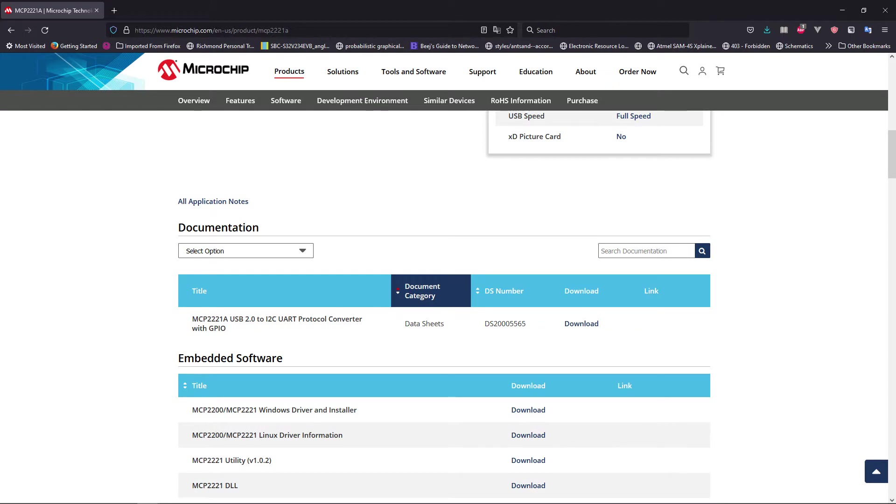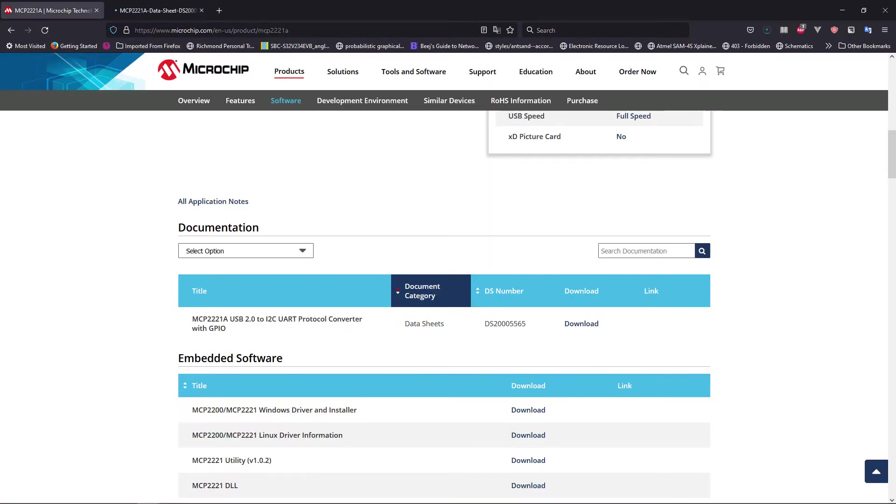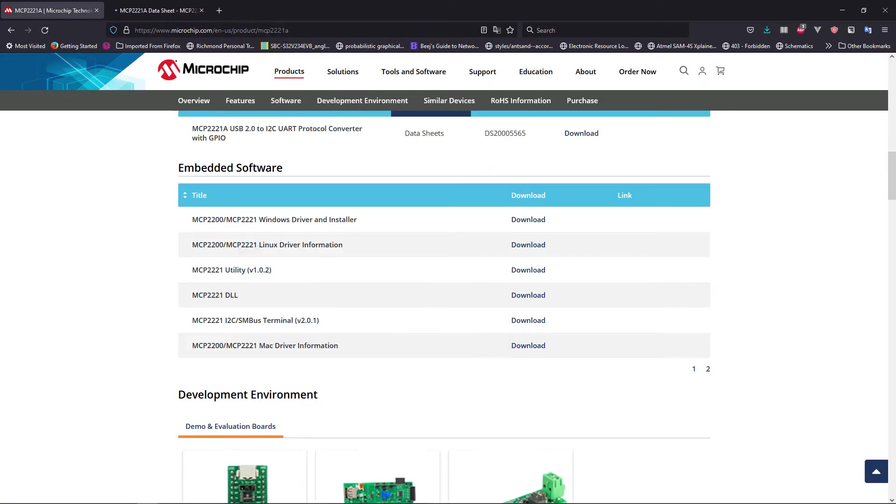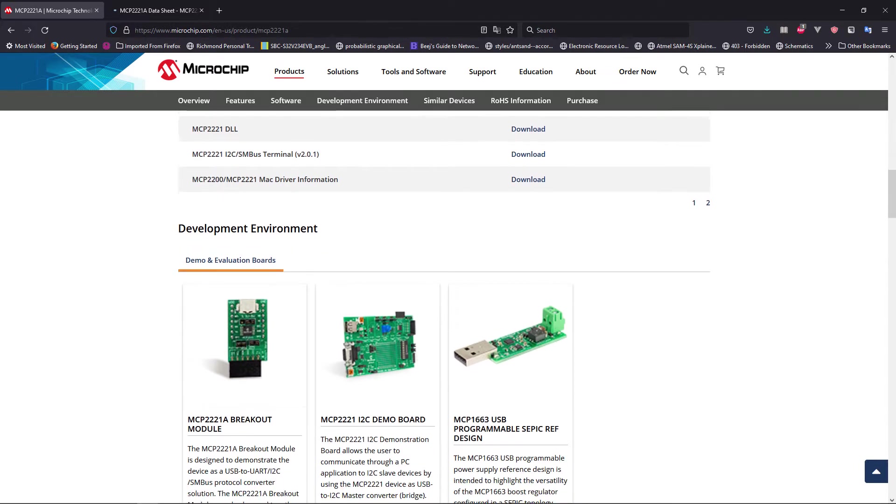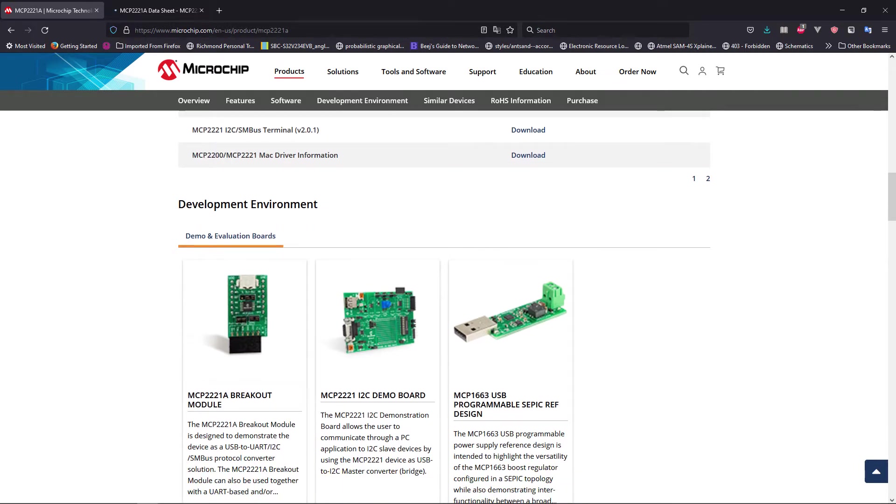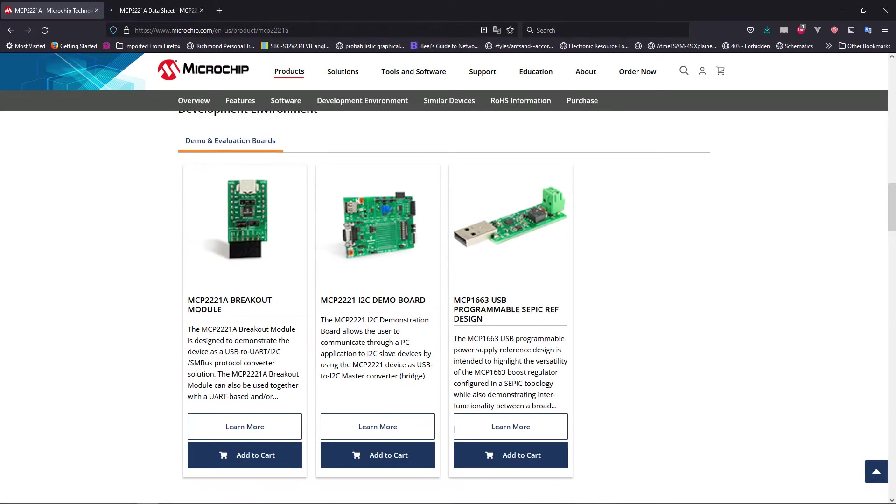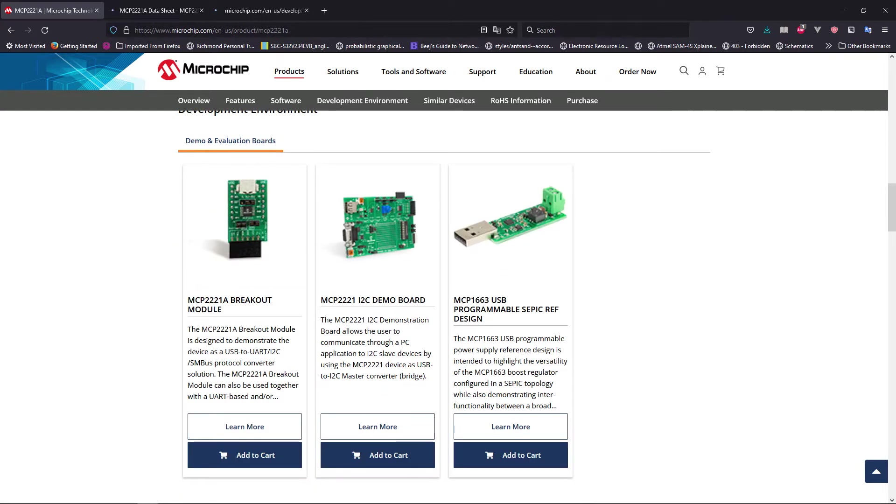Now the datasheet does tell you how to design it. One of the things when it comes to designing components is that the manufacturer themselves will show you different boards that they have designed using this component, and you can always take these examples as a reference in order to design your particular component.